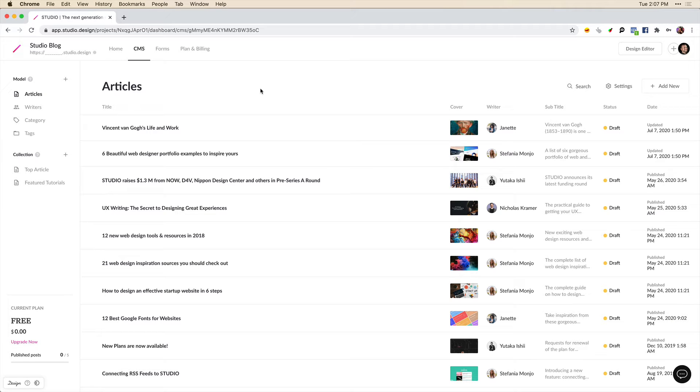In a previous video we explained model types and when to use them. In this video we're going to create some new models and I'm going to show an example of how you can use these.